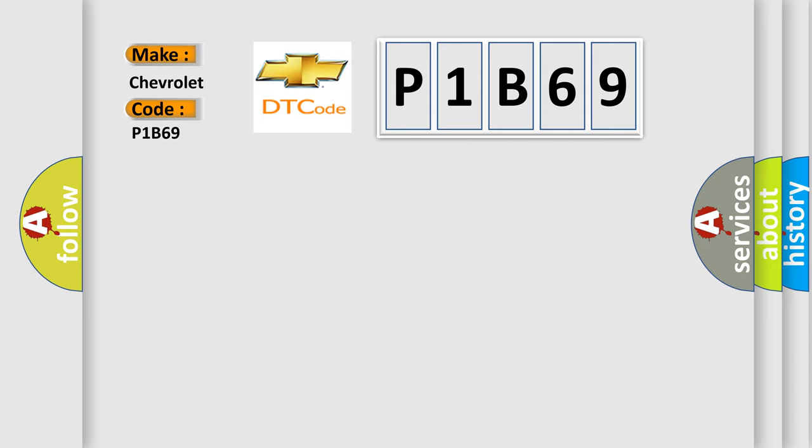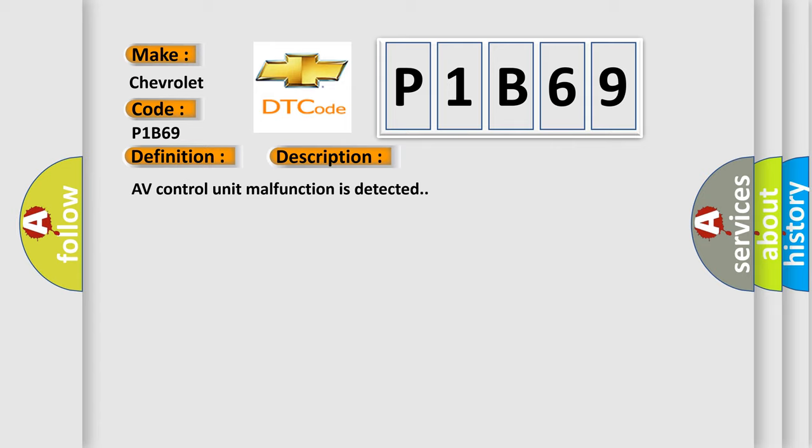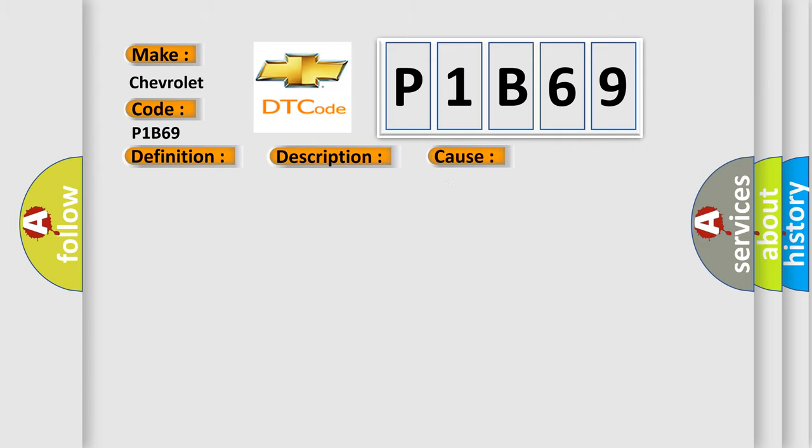The basic definition is AV control unit. And now this is a short description of this DTC code. AV control unit malfunction is detected. This diagnostic error occurs most often in these cases: Replace the AV control unit if the malfunction occurs constantly.